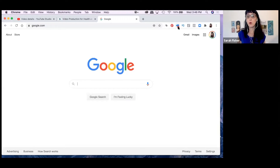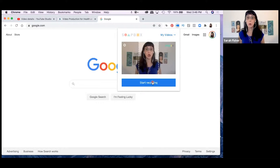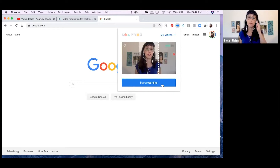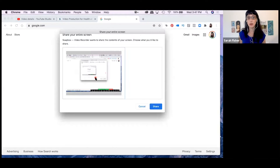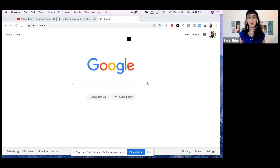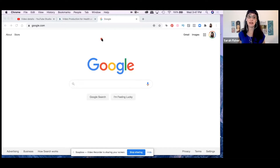To get started, all you have to do is hit Soapbox. This window shows the image it's going to be recording — it's not recording what's on the left and the right. Let's go ahead and start recording. I'm going to share my entire screen, and it gives me a little countdown. Now we're recording on Soapbox.